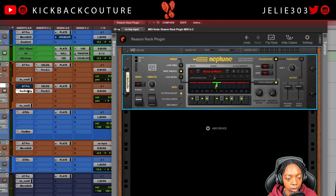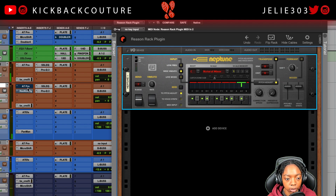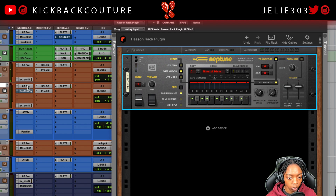That was AutoTune. This is the Reason rack plugin with Ralphie Sway's vocal: 'Run me a new fit, run me a new whip, run me some blue chips, run me some blue strips.'